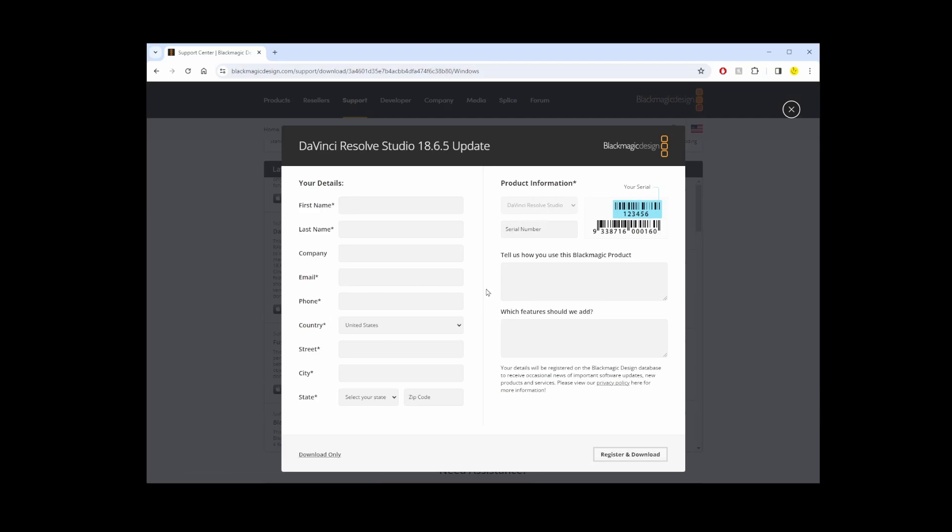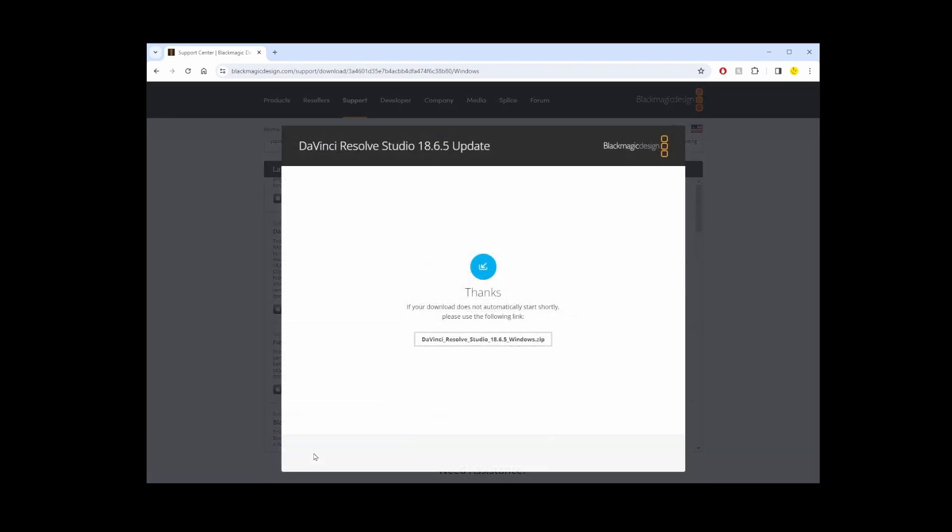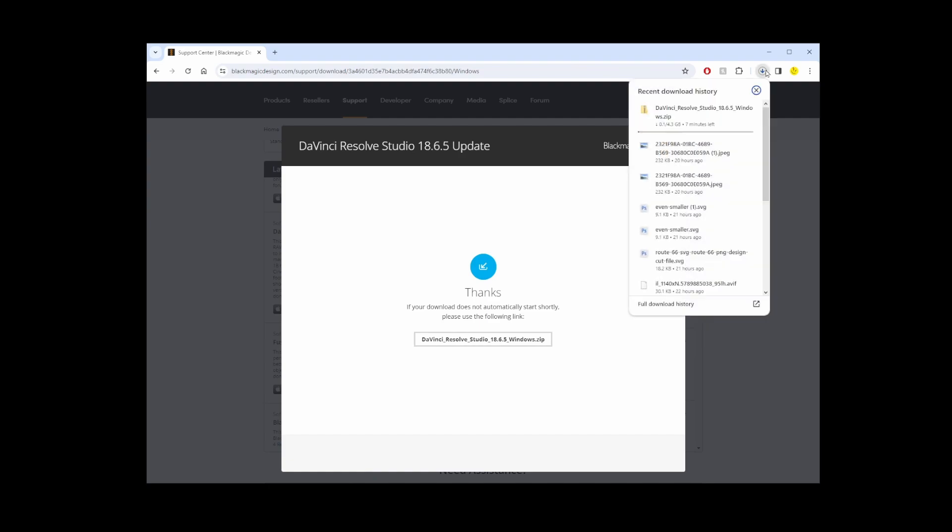Now once you see this form, you don't really have to fill it out. Go to the link in the lower left corner and click on this button, and there you have it—you are now downloading DaVinci Resolve 18 Studio version.